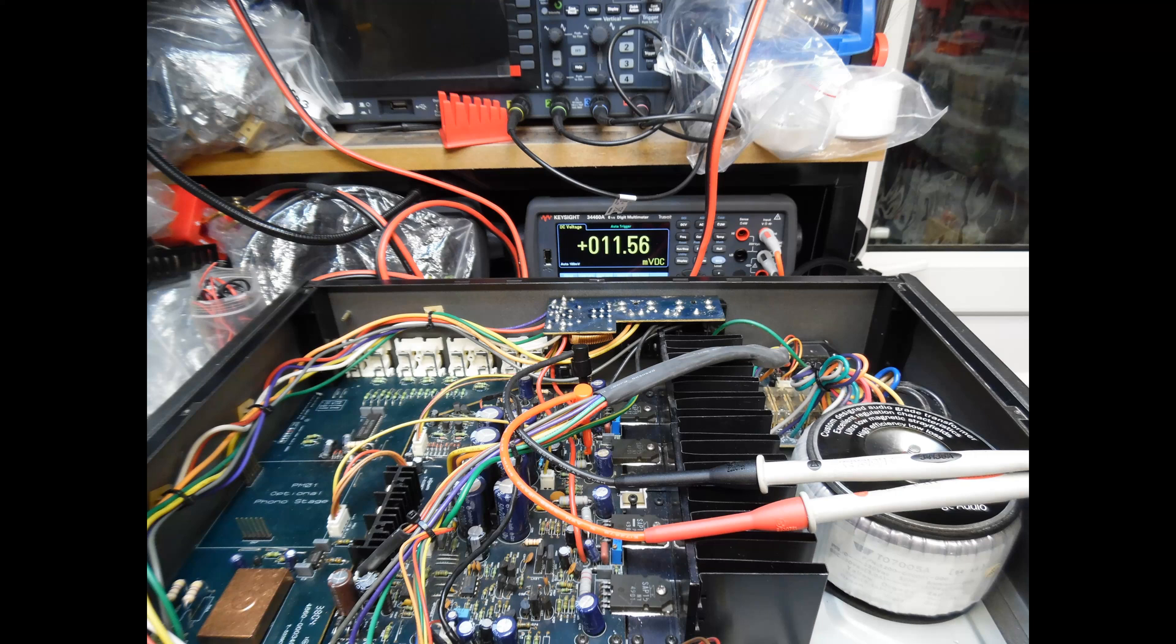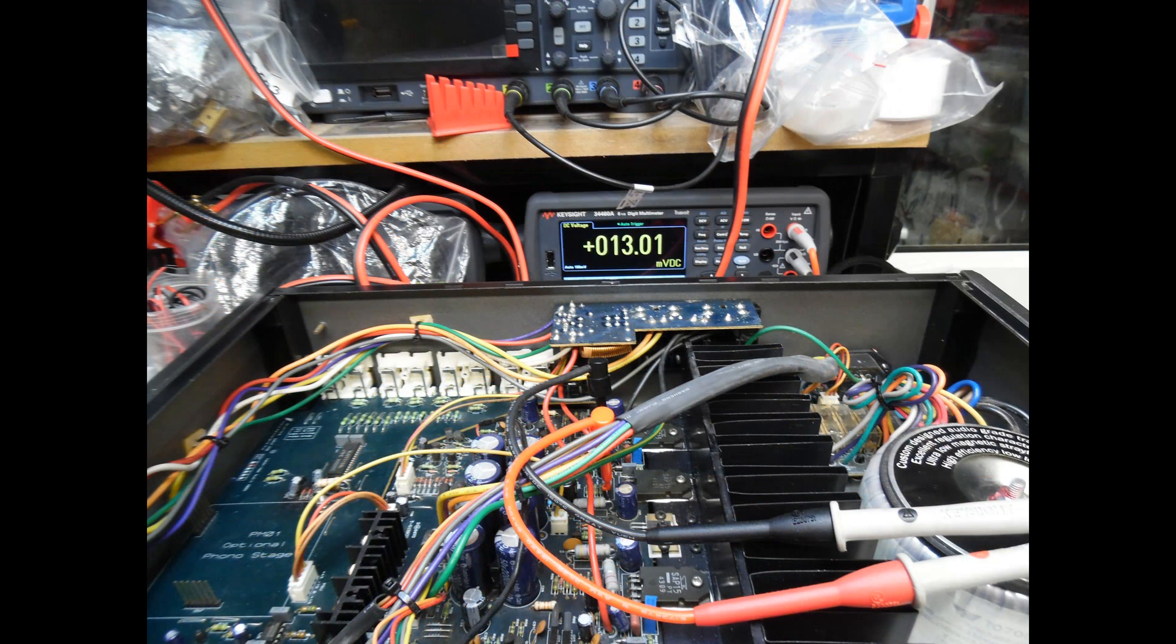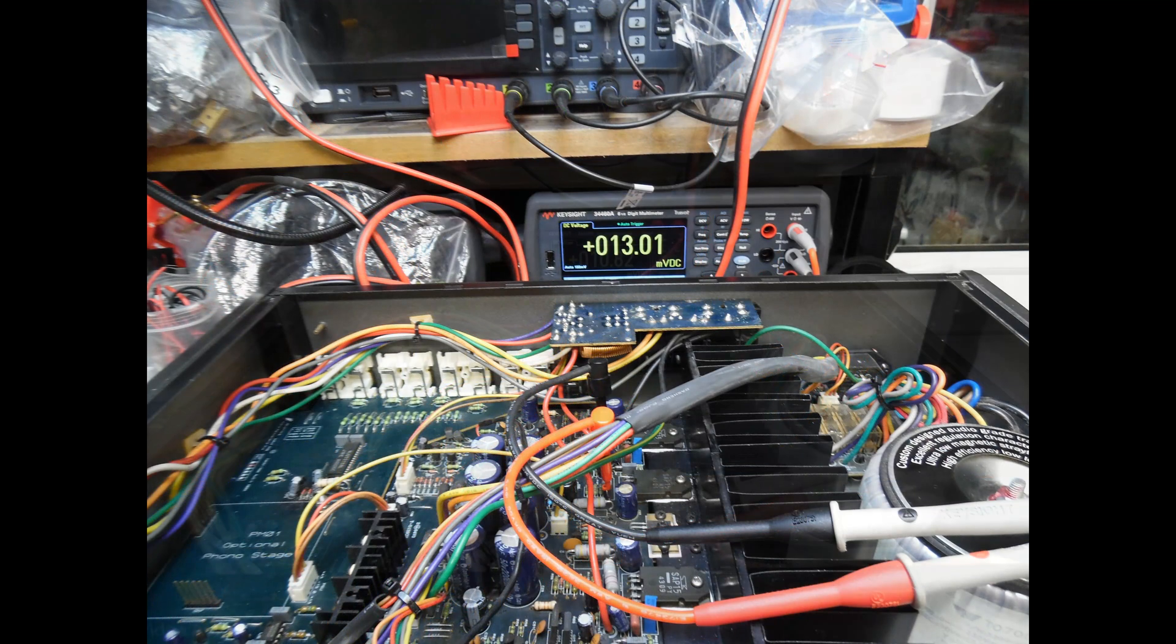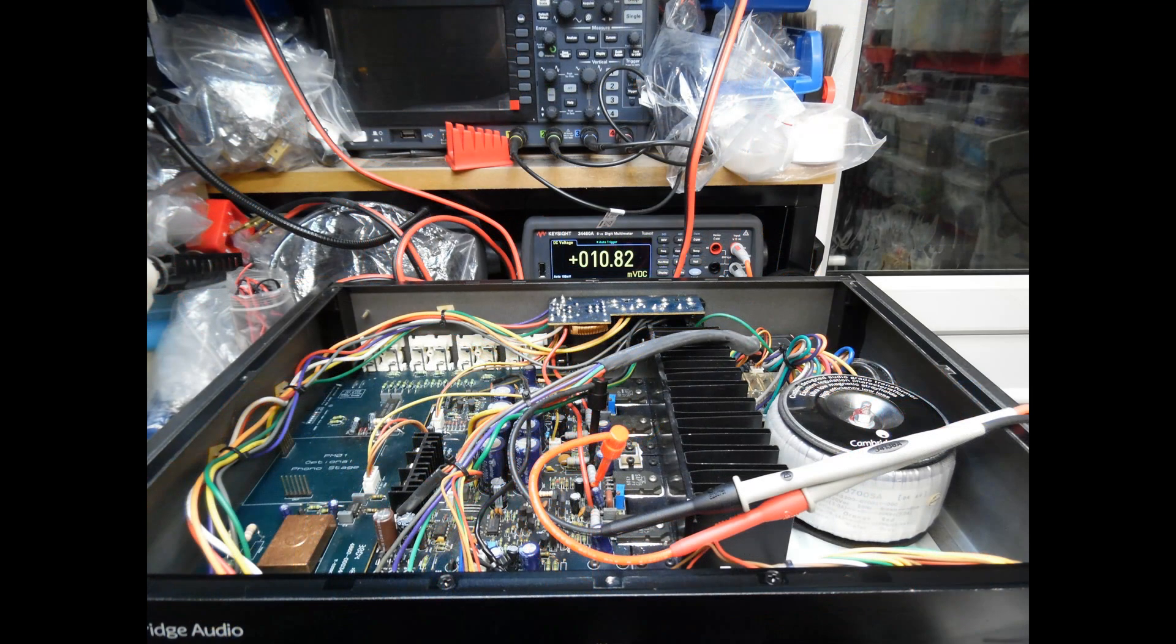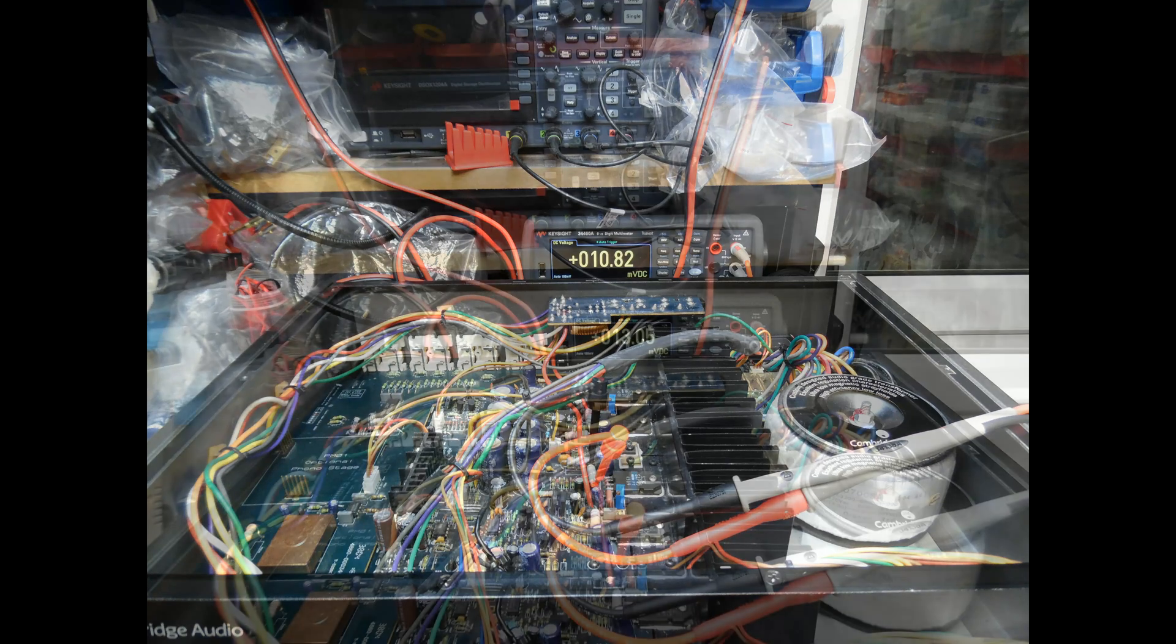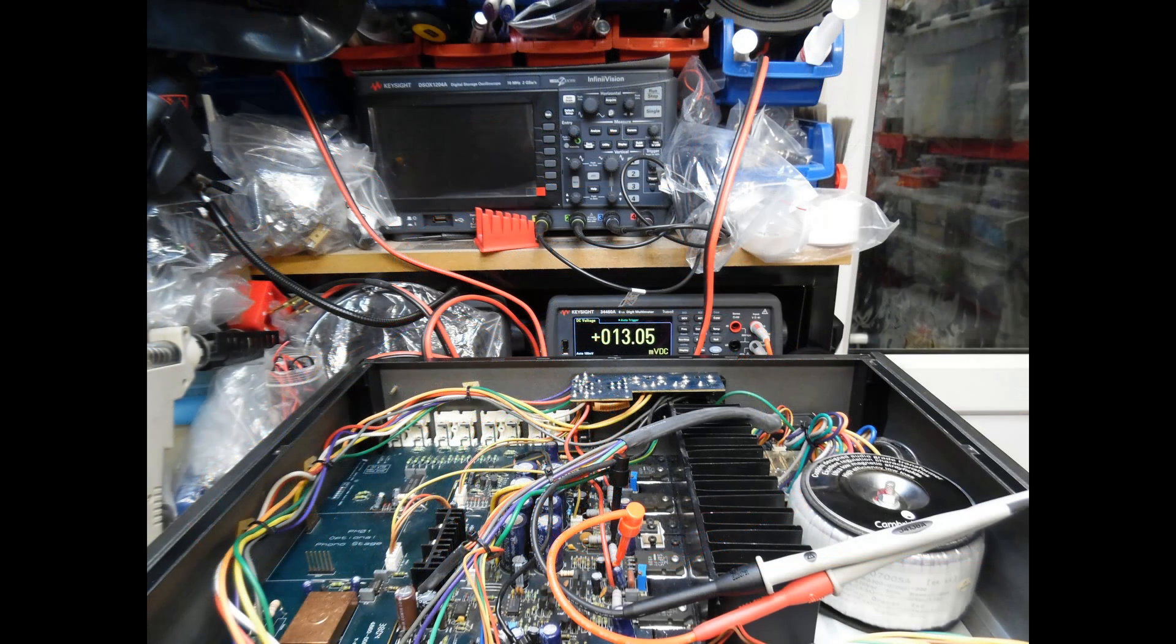And then once we've made the adjustment you can see that this has now been correctly aligned to 13 millivolts. Repeat again, so now for the right channel, and this is slightly lower at 10.82 millivolts. Then final adjustment is going to bring you back up to 13 millivolts, and just make sure that the output transistors, which are the Sanken SAP 15 series, both N and P type, are running at their optimum operating bias and they're not being overdriven.